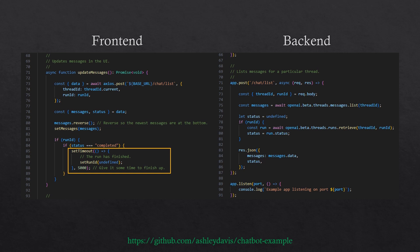If we've finished the run — meaning we have a status of completed — we're going to stop the polling by setting the run ID to undefined, which stops polling for updates and makes this a slightly better-performing web application. But there's a little bit of a hack here: we're waiting five seconds before setting that run ID to undefined, just to make sure all the messages came through. If we did it immediately, not all the messages from the chatbot would have come through yet and you'd get an incomplete result. There's probably a better way to solve this — if you can think of a way to stop polling immediately without this hacky timeout, please let me know.